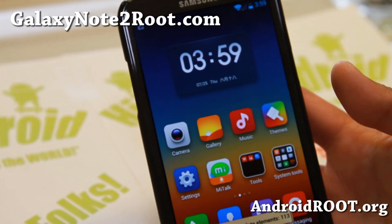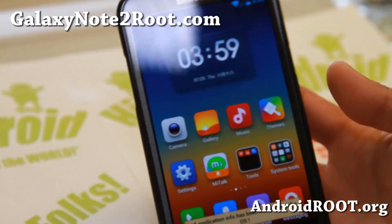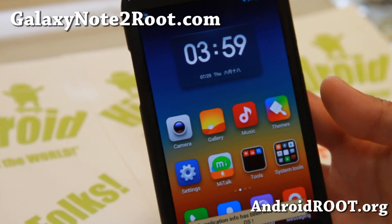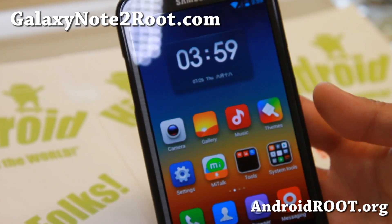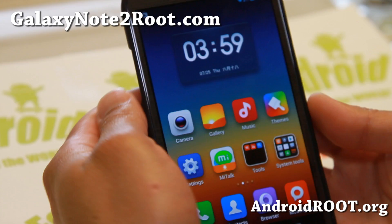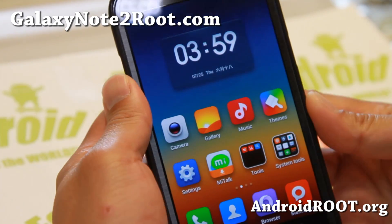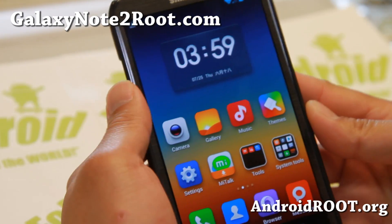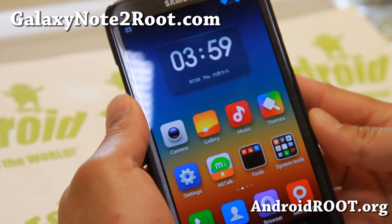Hi folks, Max from GalaxyNote2Root.com. For this week's Sprint Note 2 ROM of the week, check out MyBox ROM.